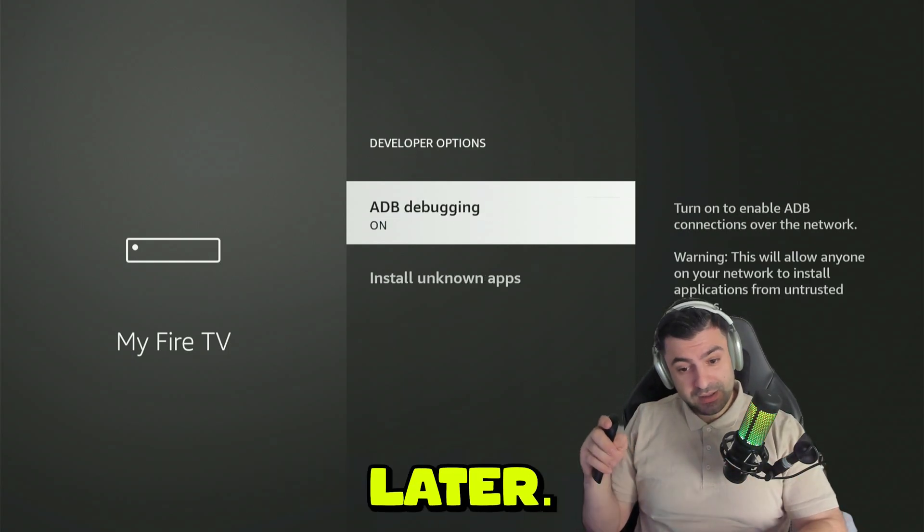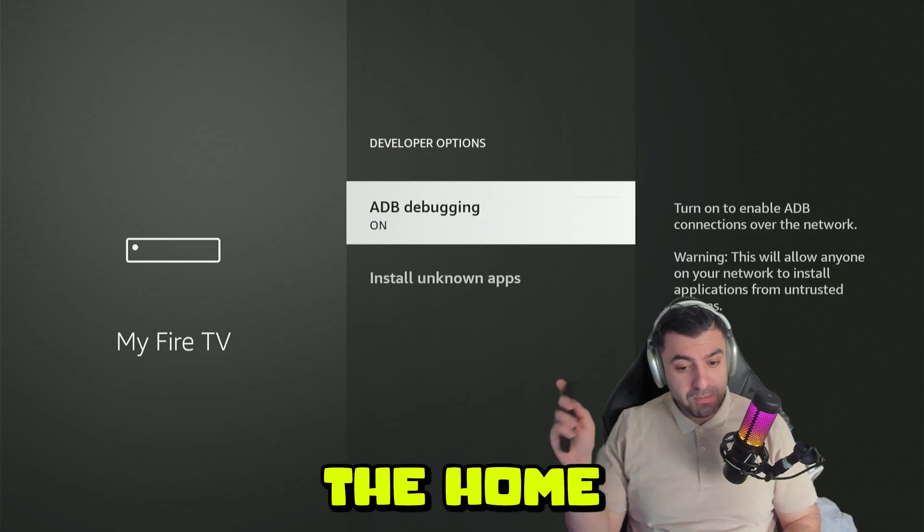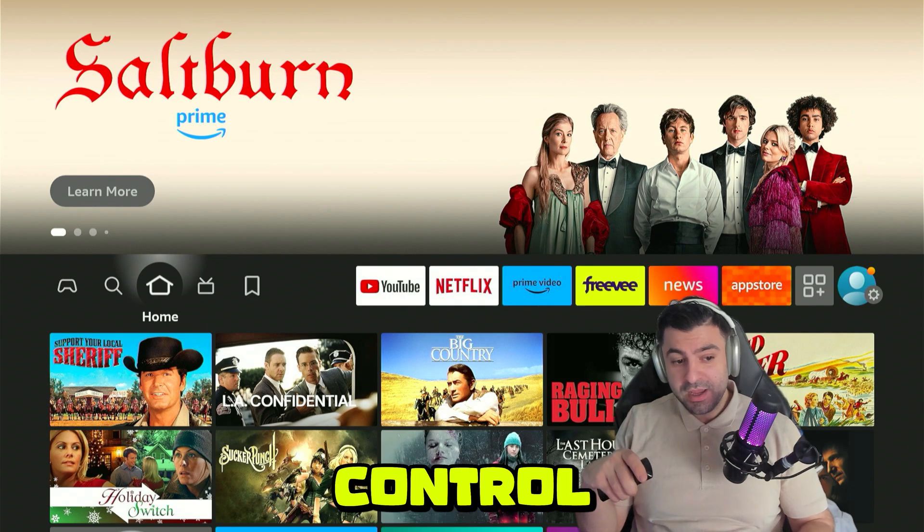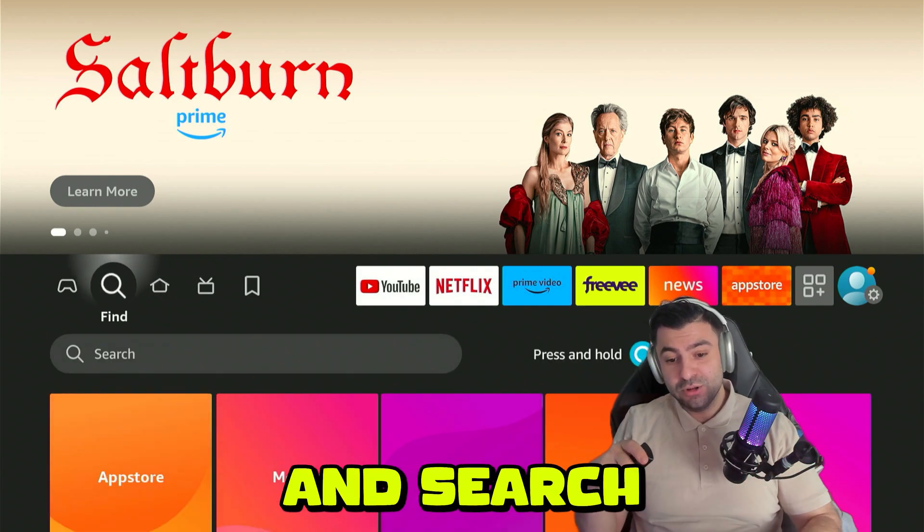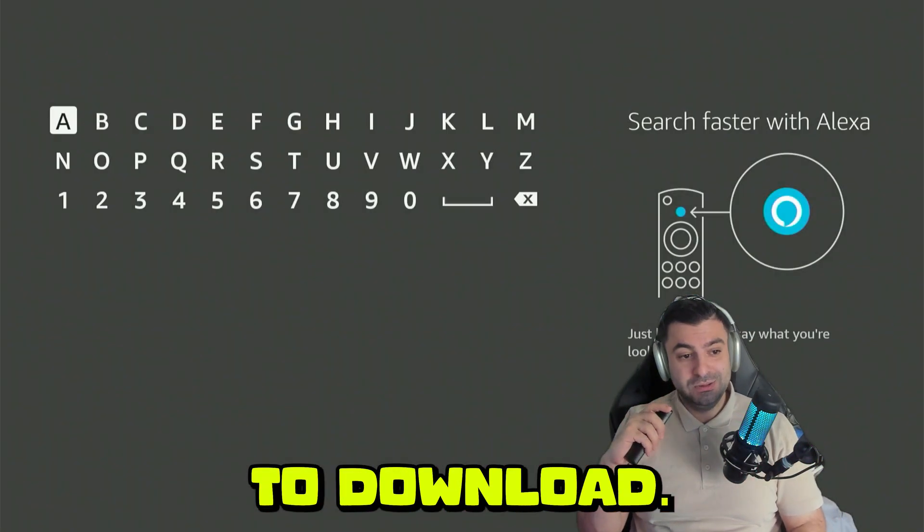We'll come back here later. For now, you can go ahead and press the home button on your remote control and we're going to search for an application to download.